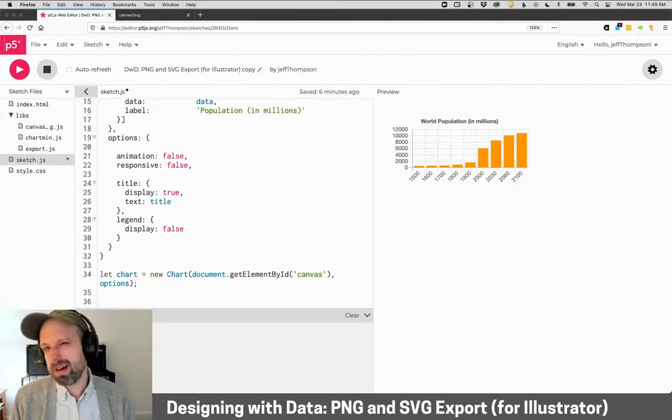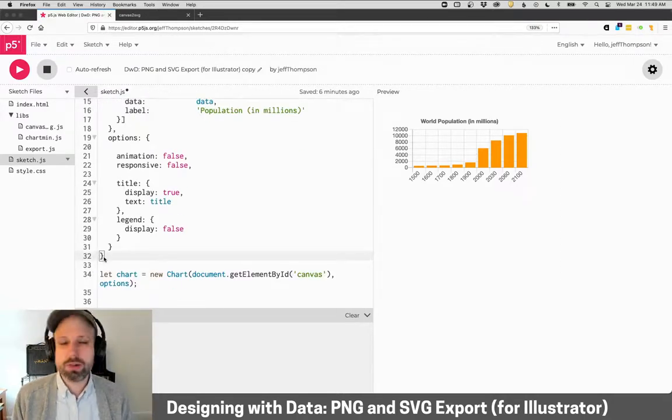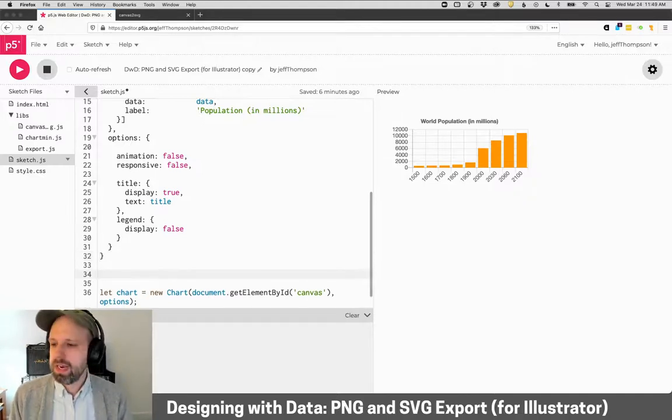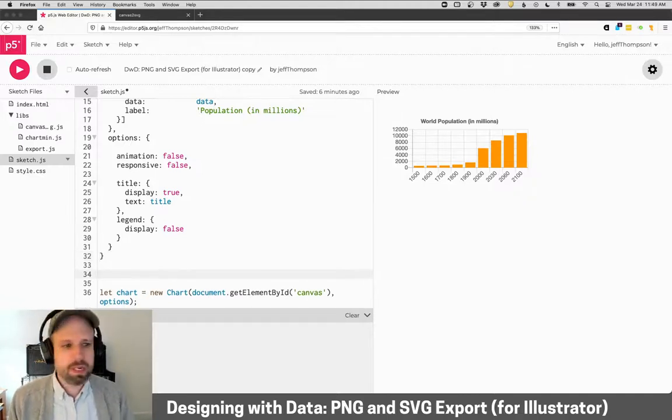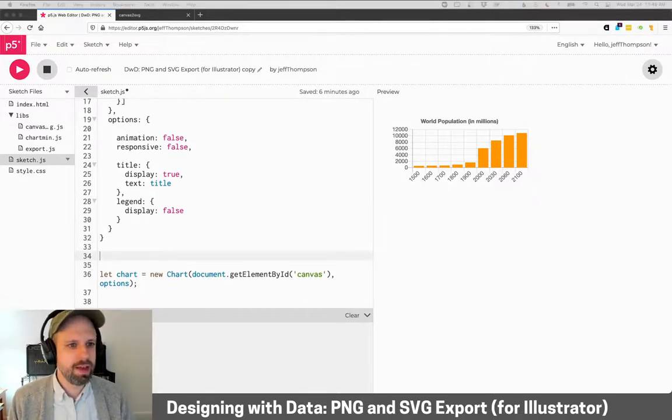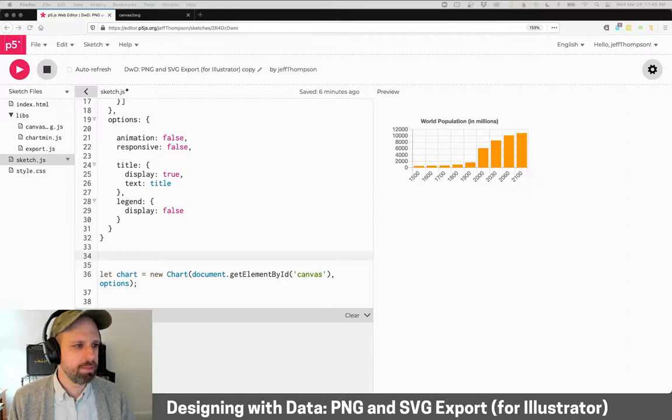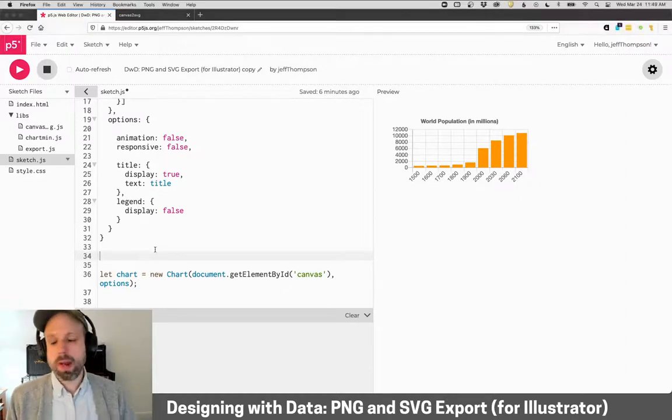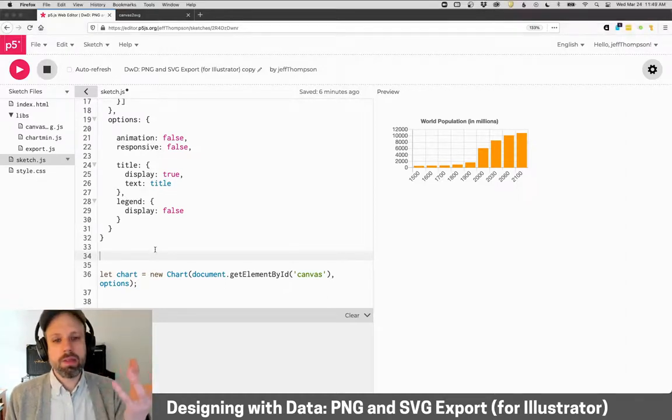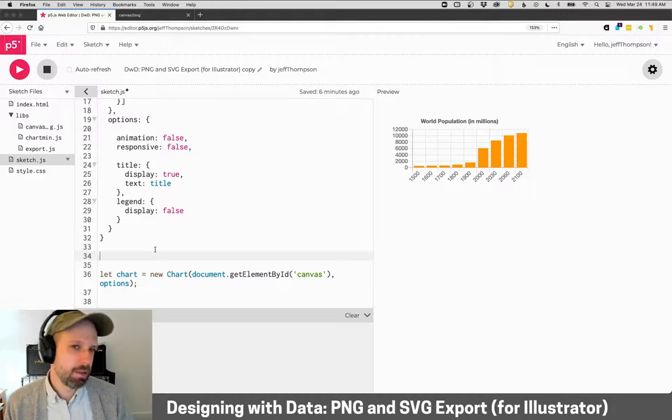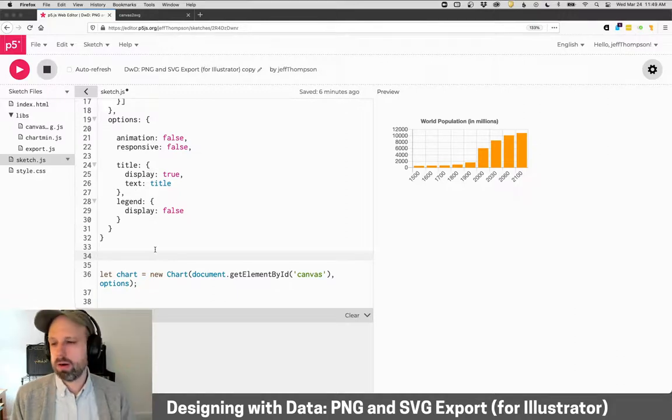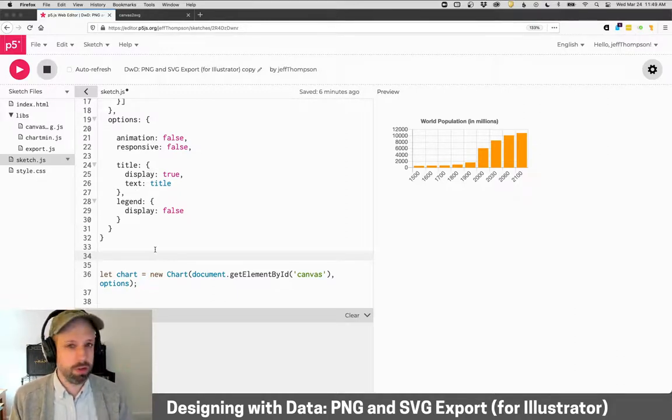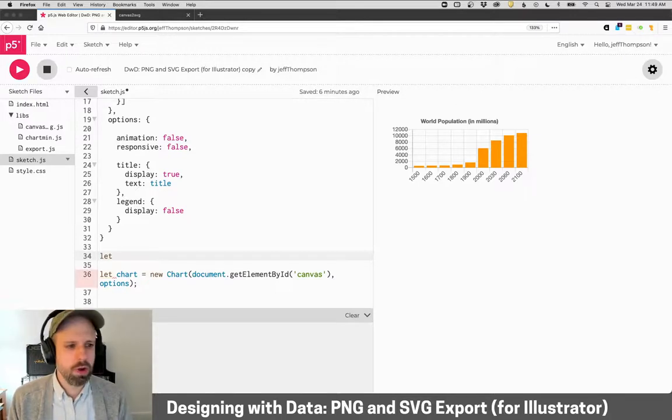All right. Then we need something a little funky. And again, if you want, you can just copy and paste here. We need to grab the canvas element where our chart is being drawn. So canvas is like the actual spot in our webpage that our chart is being drawn.